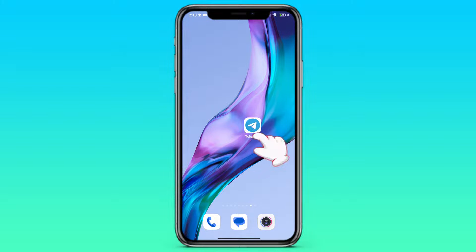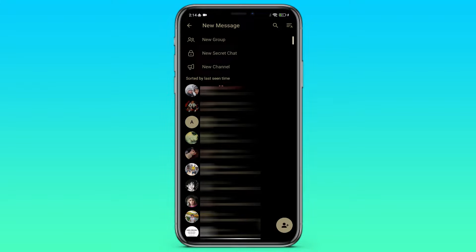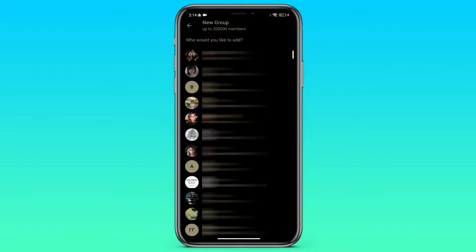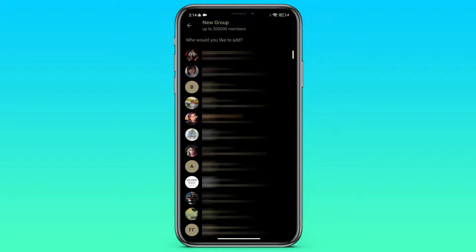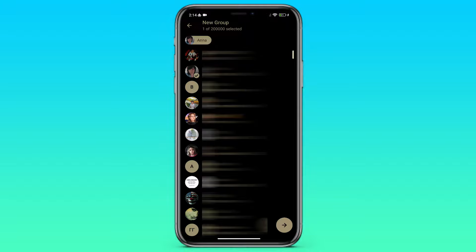To do this, we need to enter Telegram. In the lower right corner, click on the button with a pen. Then click on the new group button. Here, you can add any contact to the group. Click on the arrow in the lower right corner.